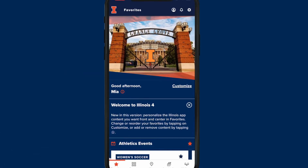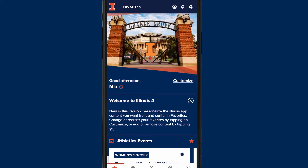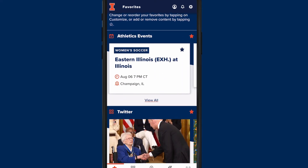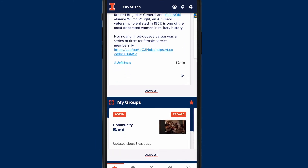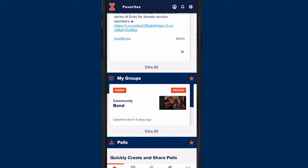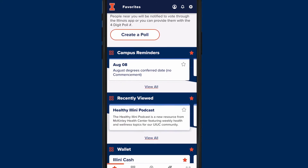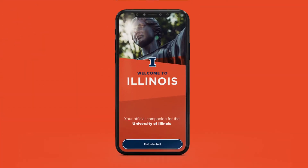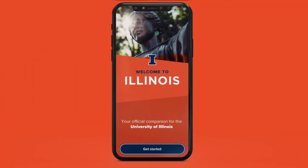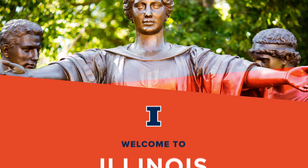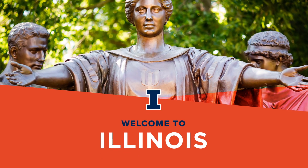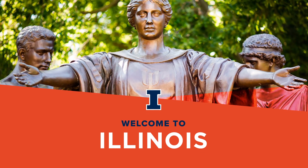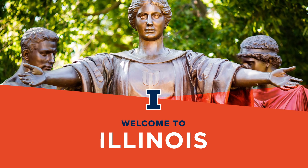The favorites page is your customizable home screen. Personalize it by adding and removing tools and resources — you can make the app exactly what you want it to be. We're constantly evolving and expanding the Illinois app to streamline your campus experience. Explore the app to see what it can do for you.